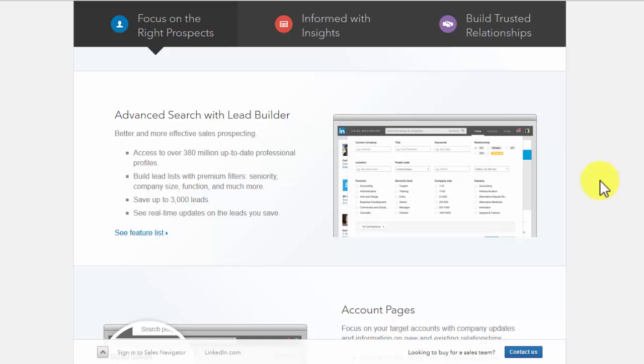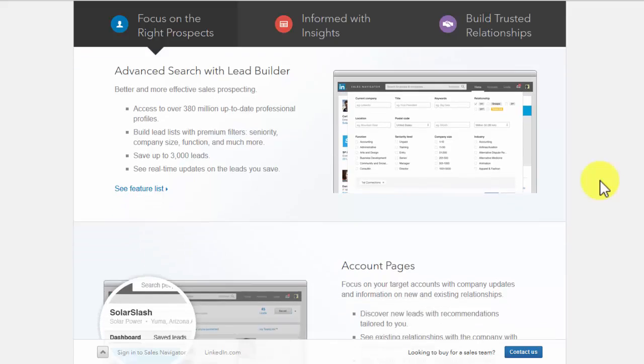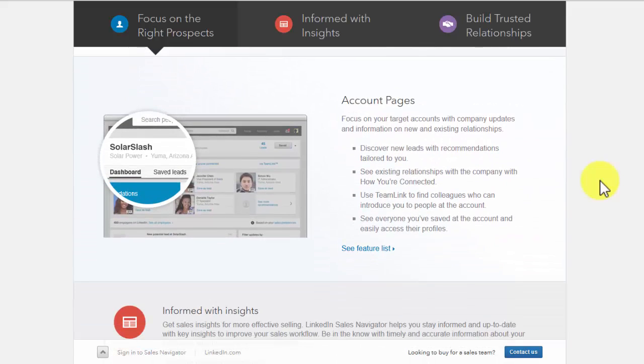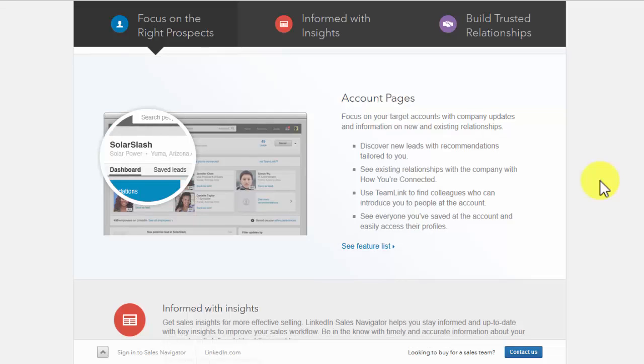The leads that you save will help you see real-time updates. Account pages and all the recommendations tailored to you will be easily discoverable. See how you are related with the company and the connections that you have. You can use it to find colleagues who can introduce you to other people. You'll also see everyone you saved in your account and access their profiles.